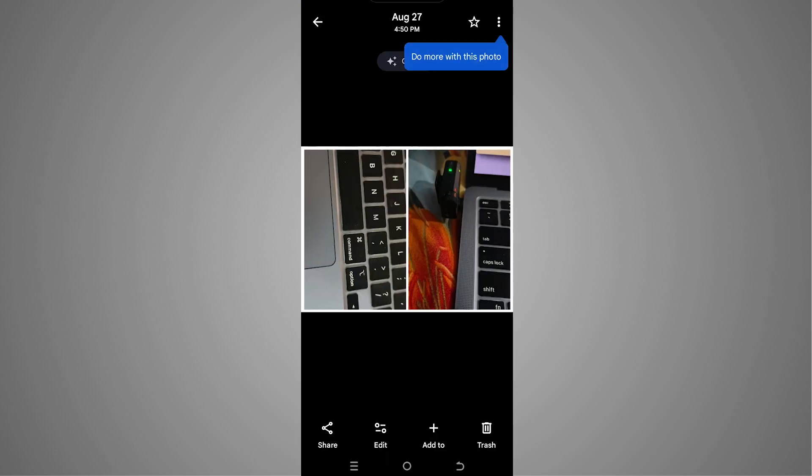And this is how we can put two photos together on Android. So if you really find this video useful, hit the like button and subscribe to the channel. See you in the next video.